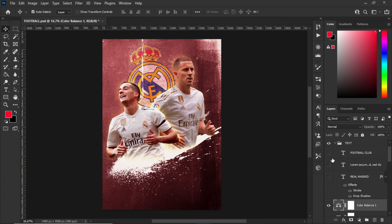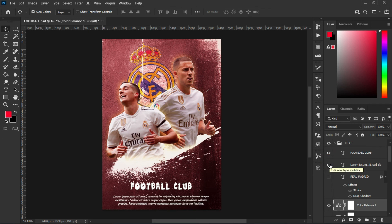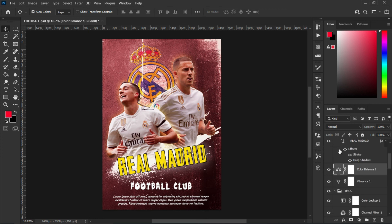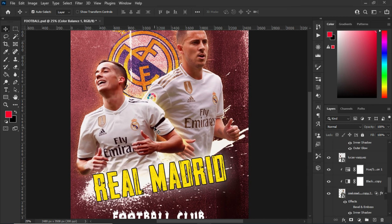The last thing is to go to the text folder and click on the football, the club name which is Real Madrid, and that's it for this poster design in Photoshop. If you liked this video, like it, share it, subscribe, and leave a comment in the comment section below. Don't forget to press the bell icon — see you next time, bye!